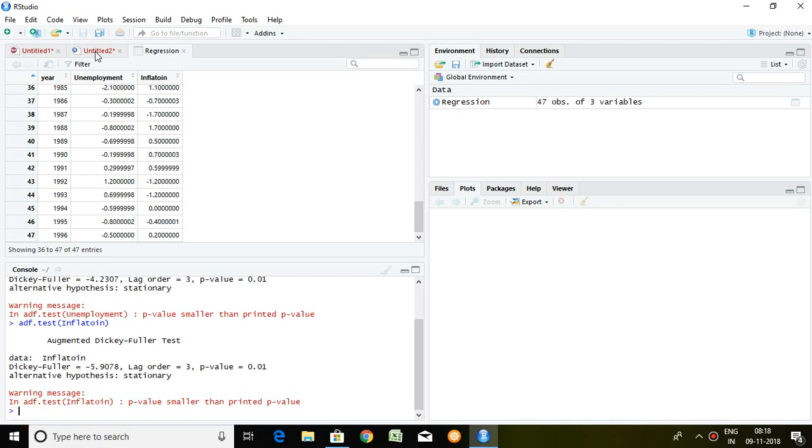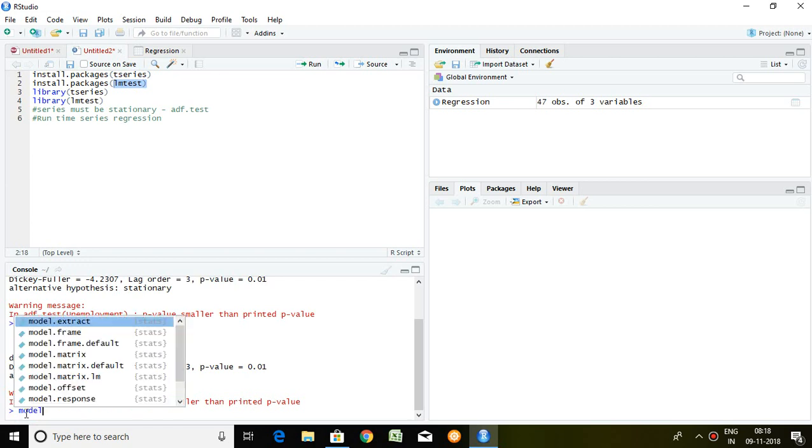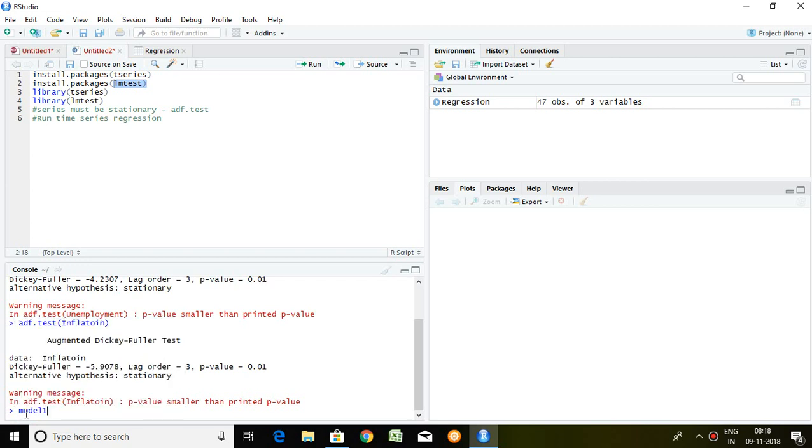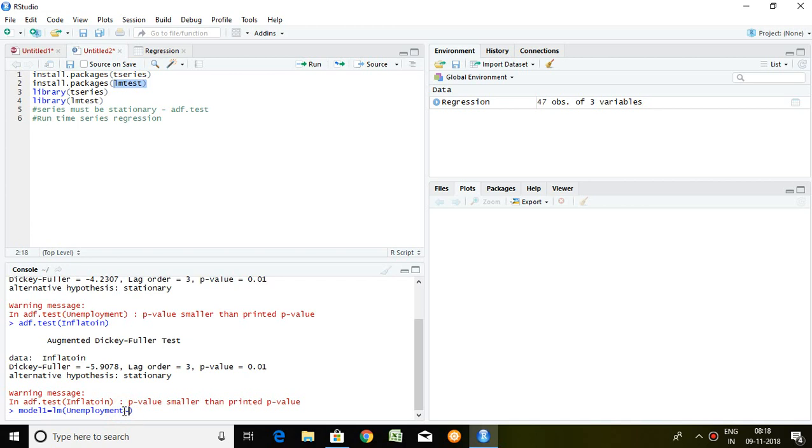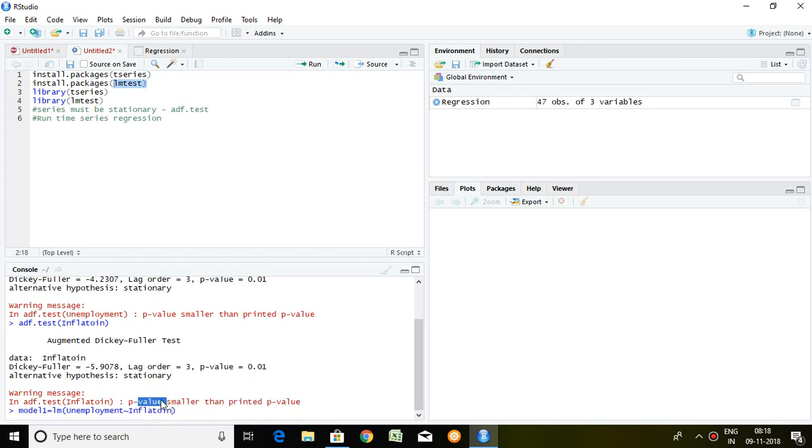So now, I'm going to do after testing the stationarity, I'm going to run time series regression. So what is the command for that? Just I'm going to create a series like model 1 equal to lm that is linear model, our dependent variable that is unemployment. And I'm going to regress on the basis of inflation which is our series of independent variable. So, inflation, enter.